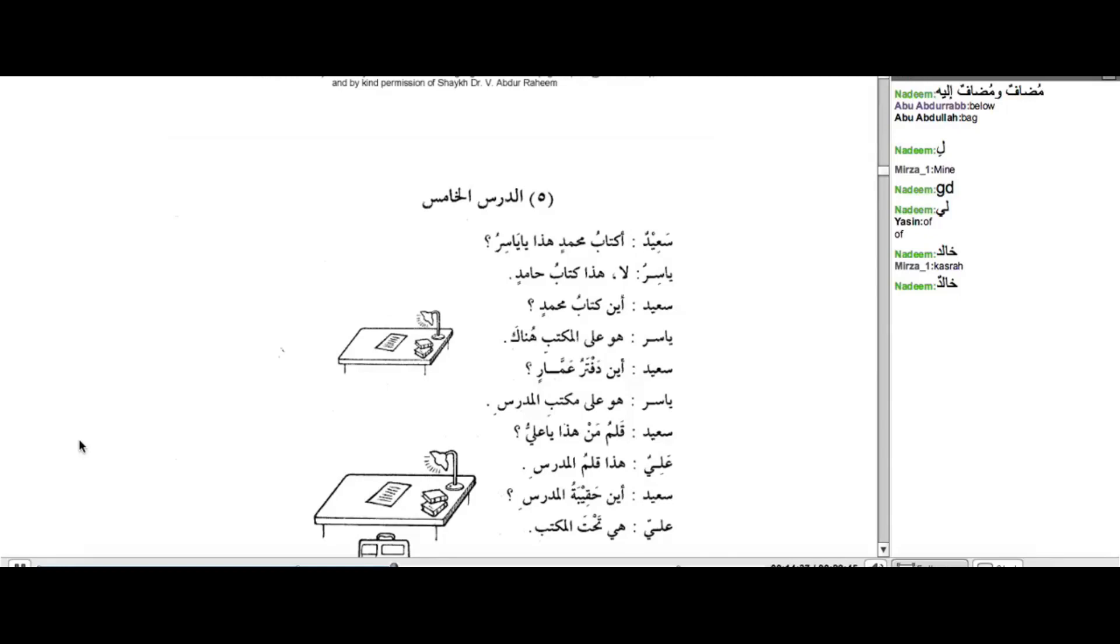So, if you have one dhamma at the end of the word, like, Al-Baytu, Harf ul-jar before it changes it to one kasra. Fil-Bayti. So, what do you think will happen if you have two dhammas like Khalidun? What will it become? It will become two kasras. Ahsanta. Khalidun.